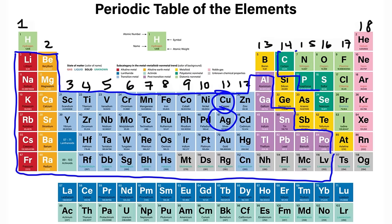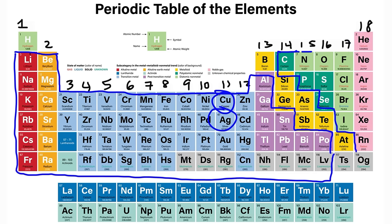On the right side of the periodic table, we have nonmetals. The halogens are considered to be nonmetals. These nonmetals like to take electrons, whereas metals like to give away electrons.